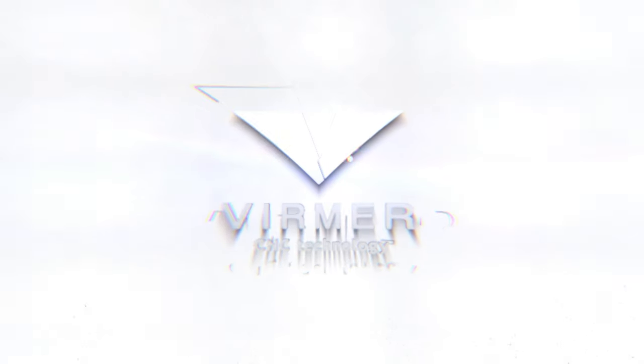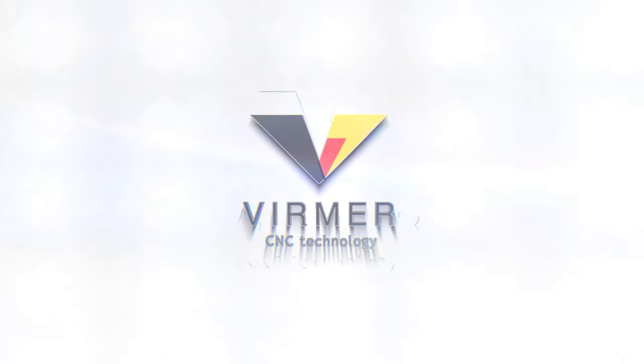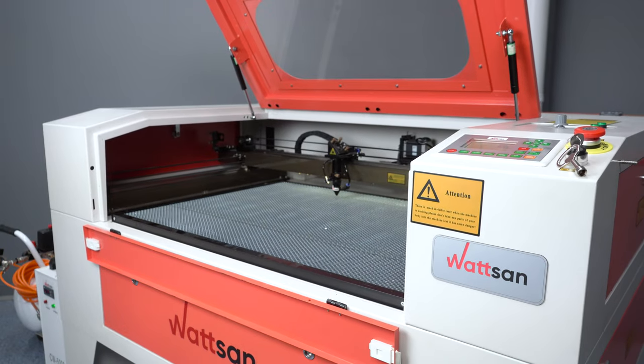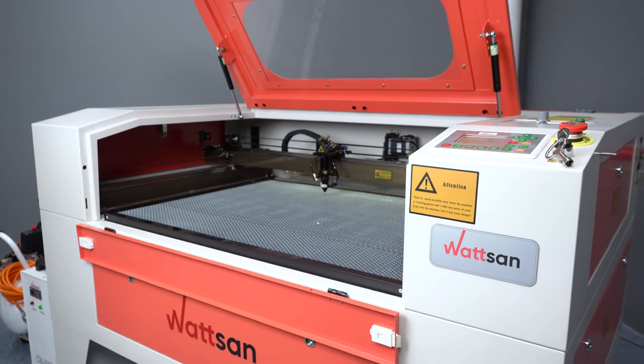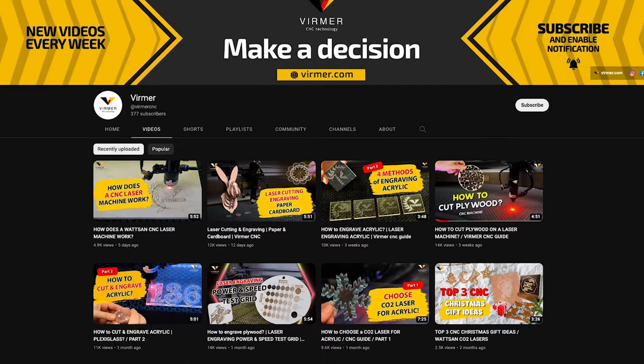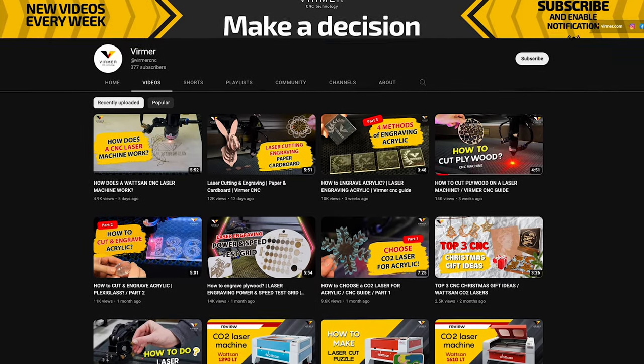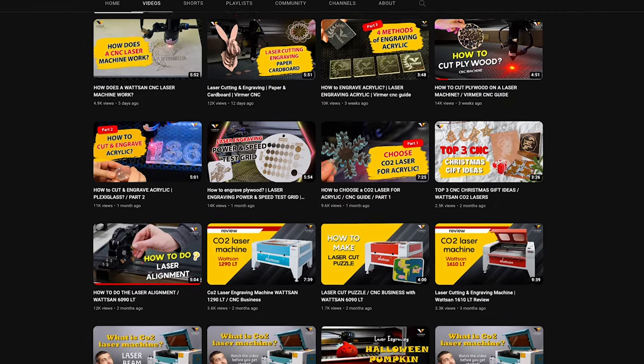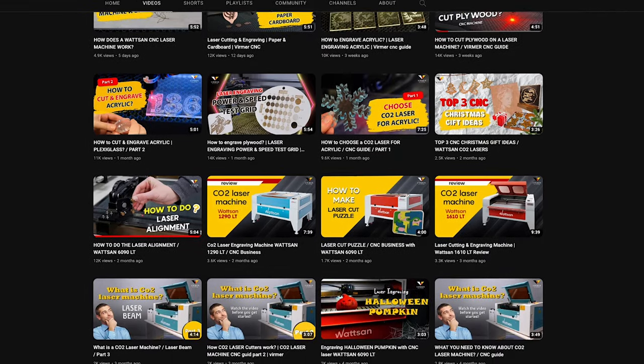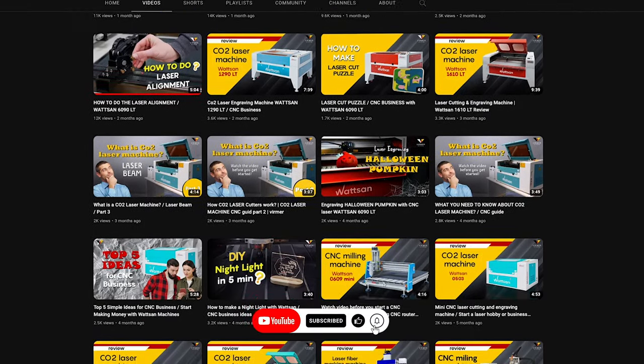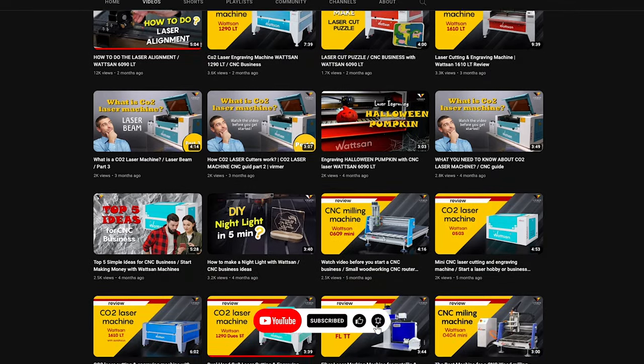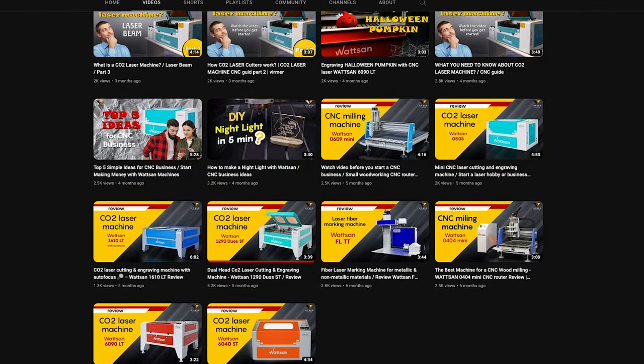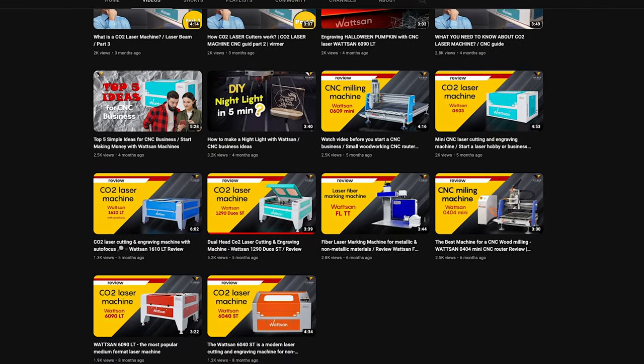Hello, this is Verma. Our channel already has a series of videos on what is a laser machine. You can find the link in the description below the video. There is a lot of informative and interesting content ahead, so subscribe to our channel and expand your knowledge and capabilities with Verma.